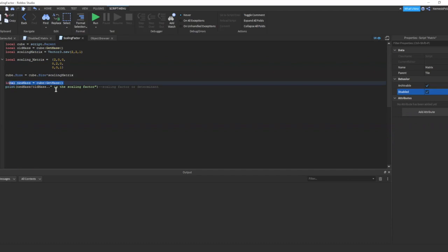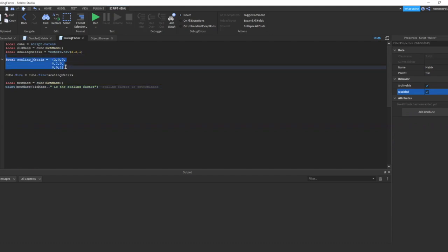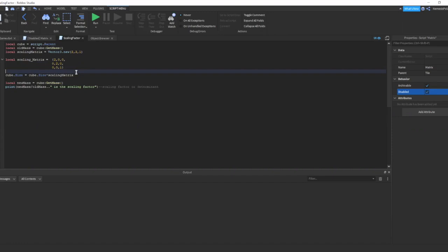Then we'll divide the new mass by the old mass. And the result will be the scaling factor, which should be equal to the determinant of our scaling matrix here. Now, the reasons why I use the mass is because the density is constant. Our code changes the size of the cube, which changes the mass, but not the density. The next reason is because it's much more convenient.